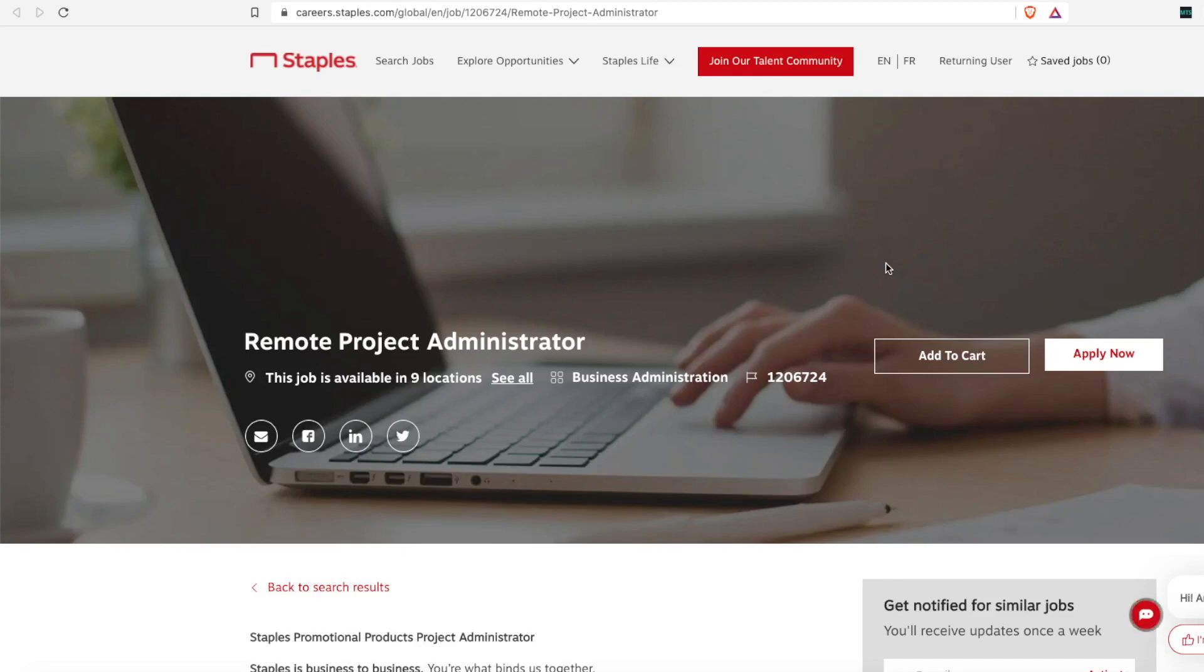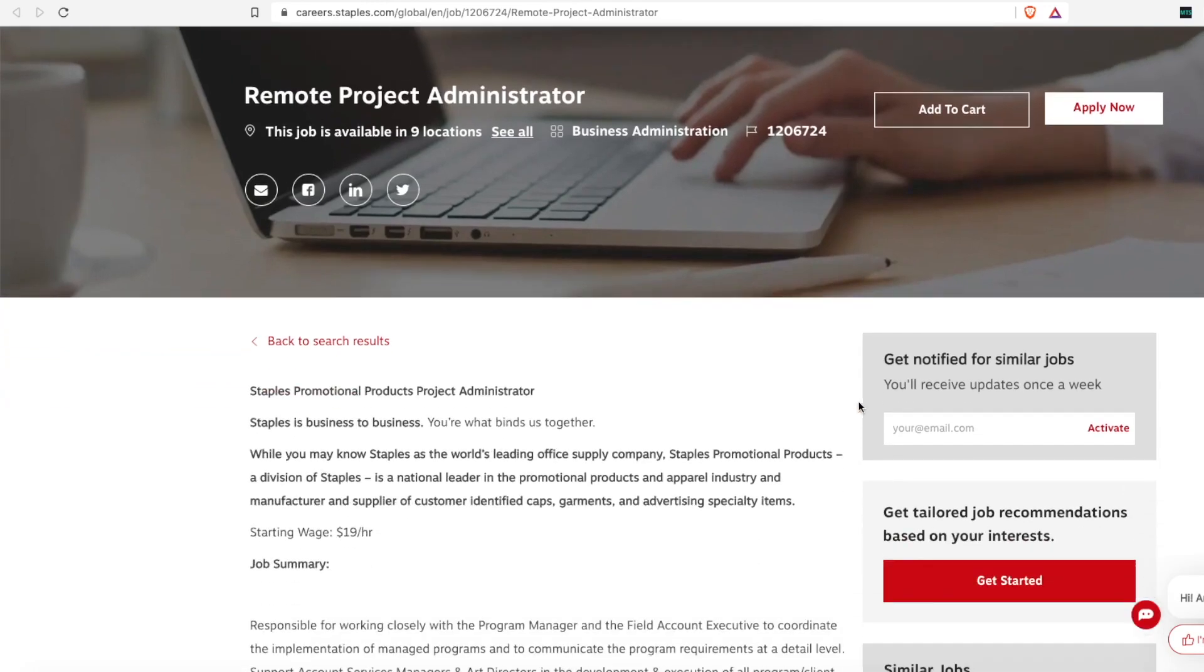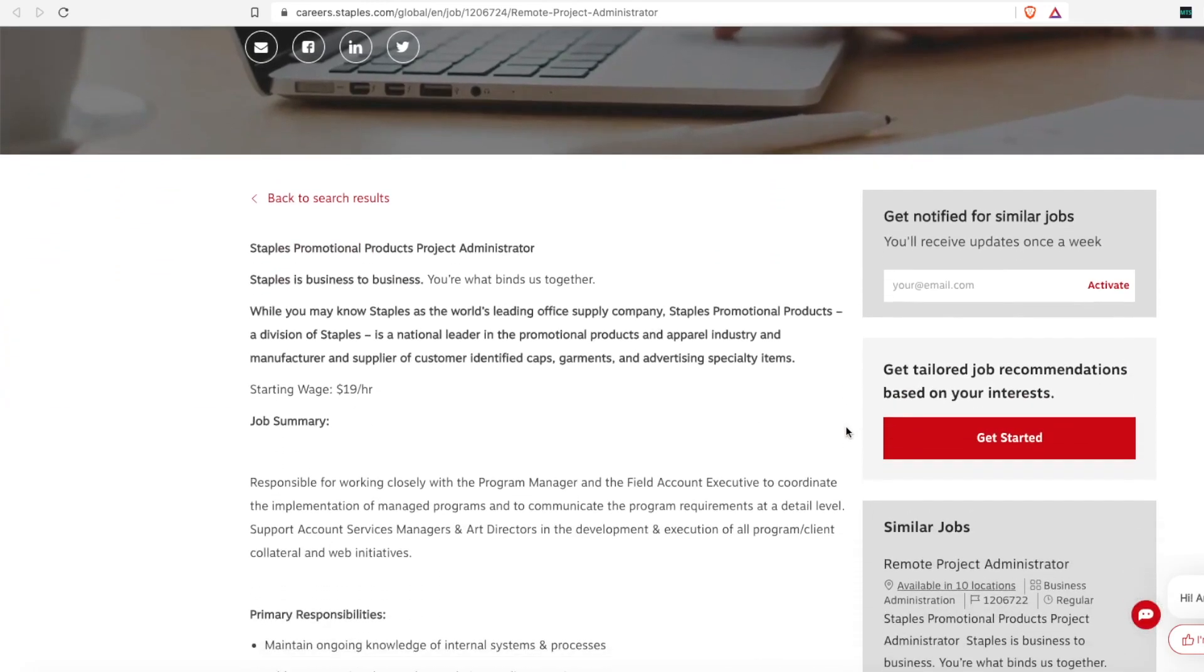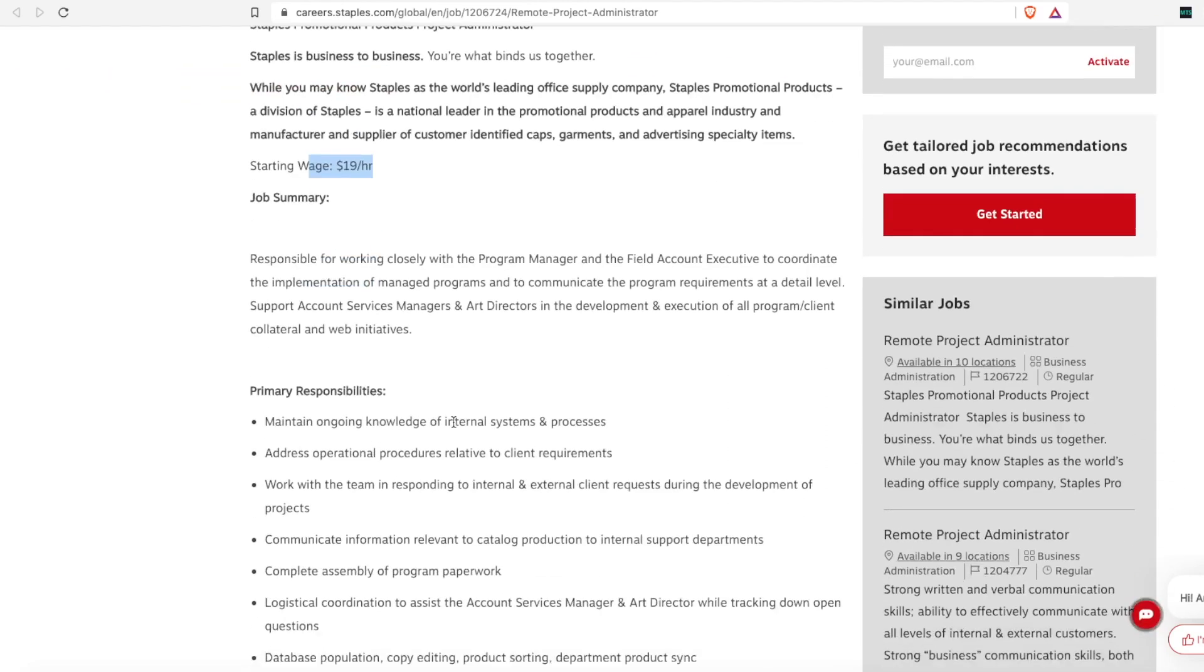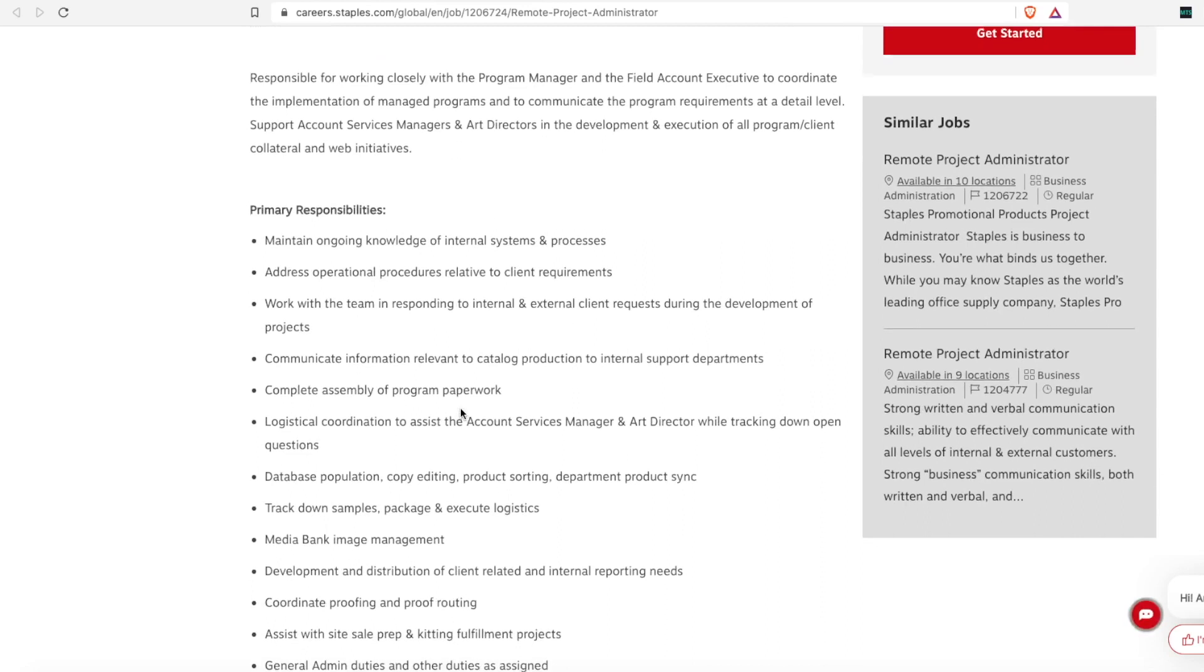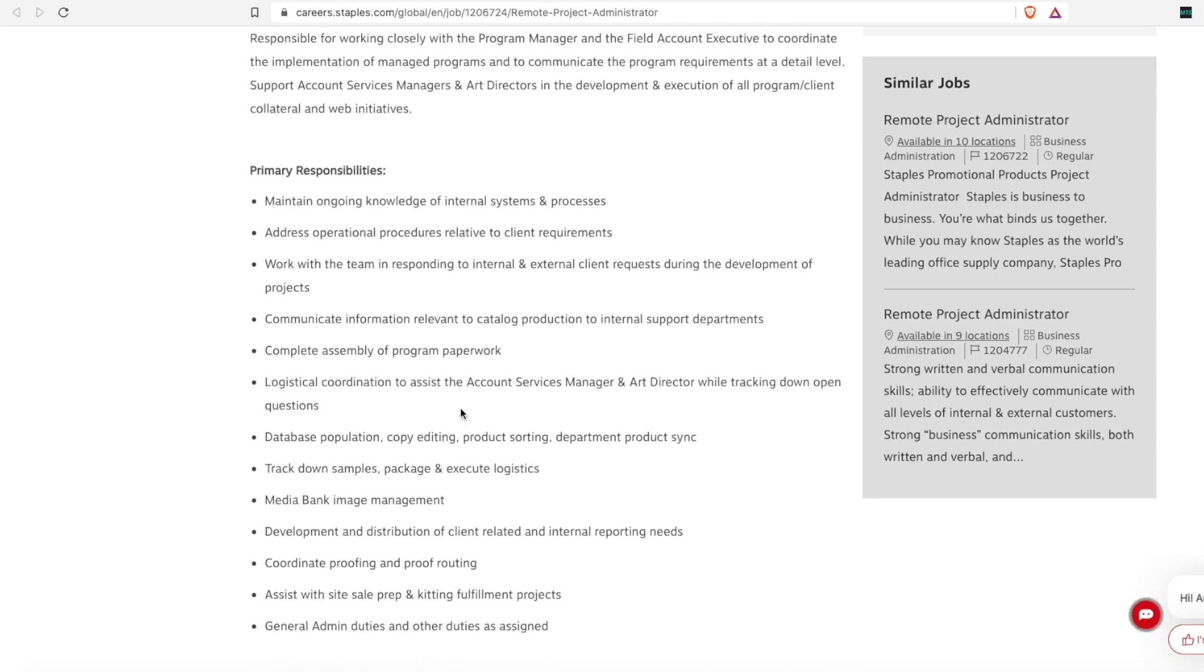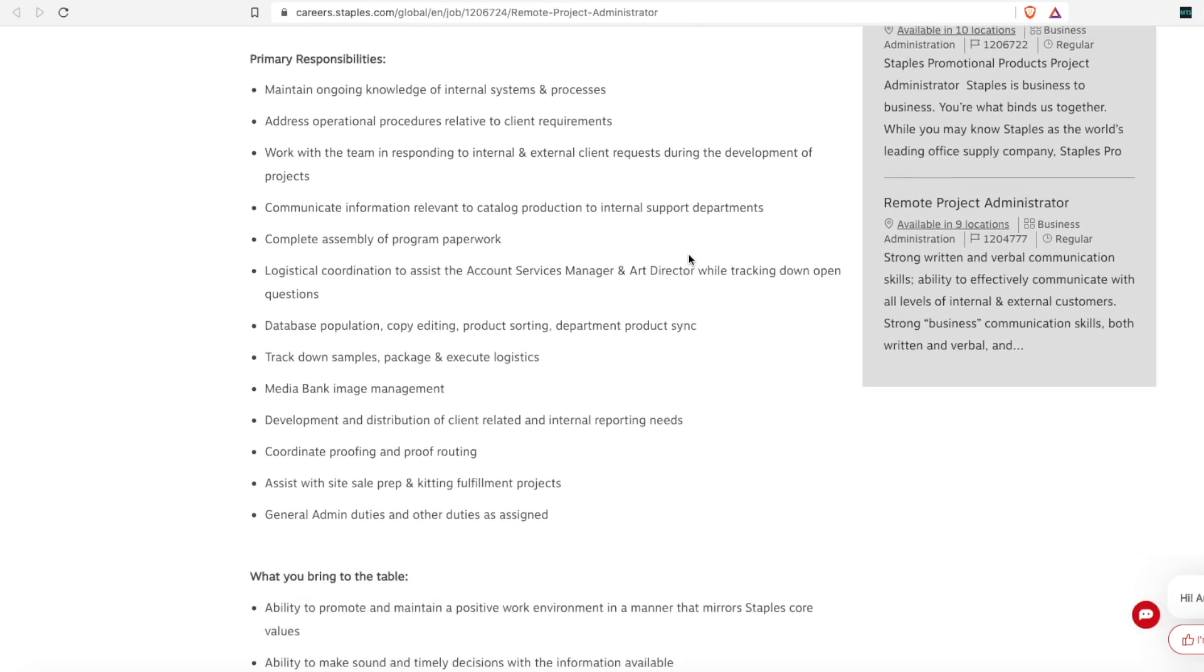And the last position that I have for you for Staples is a remote project administrator. This is with the business to business model, and this job has a wage of $19 an hour. So this position is responsible for working closely with the program manager and field account executive to coordinate and manage programs to communicate the program requirements at a detailed level. So the primary responsibilities are to maintain ongoing knowledge of internal systems and processes, address operational procedures that need to meet client requirements, work with your team in responding to internal and external client requests, communicate information to catalog production and internal departments, complete your assembly of program paperwork.